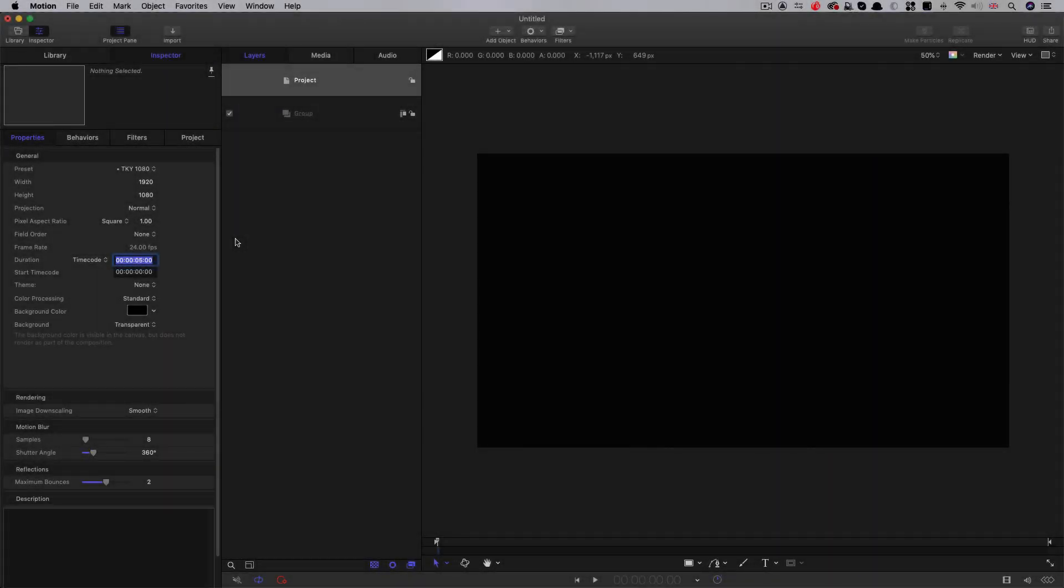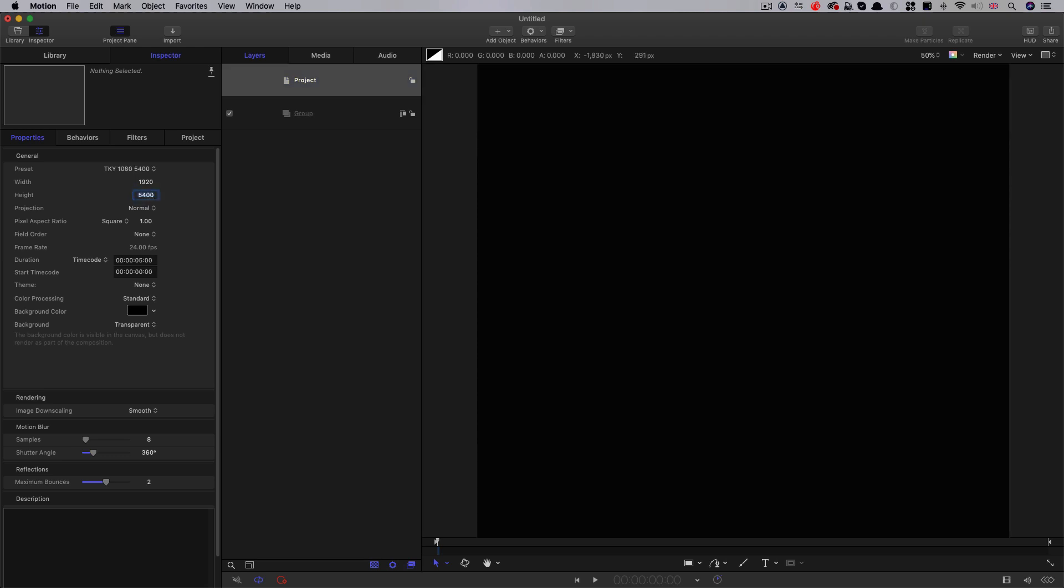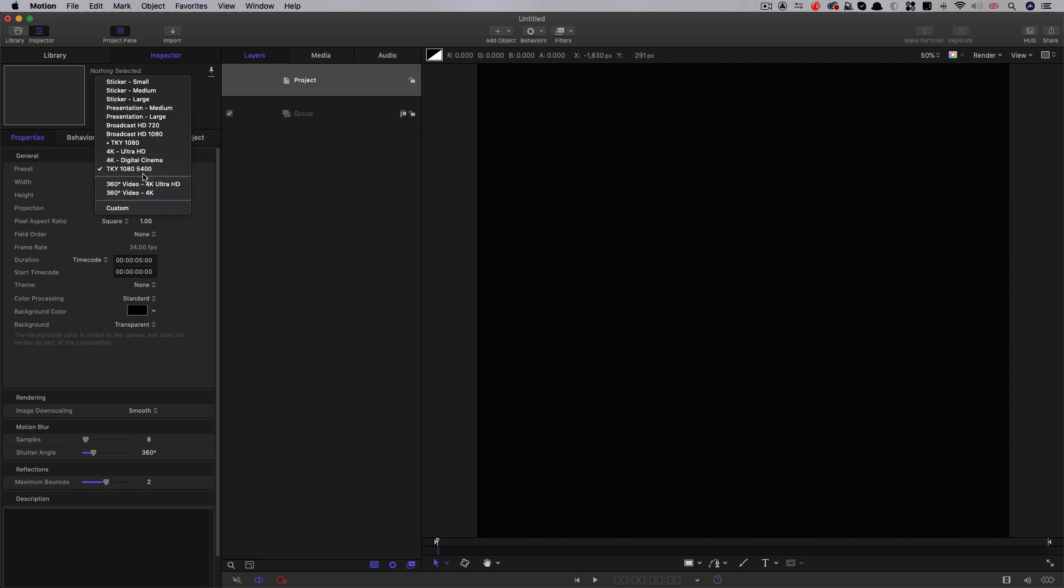Okay so let's get started. The first thing we want to do is set up our project. Now I've got a project that's 1920 by 1080, 24 frames a second and it's five seconds long but initially what I want to do is I want to set the height to 5400. Now what I've done is I've actually made a preset for that because what we need to be able to do is we need to be able to switch between 1080 and 5400.